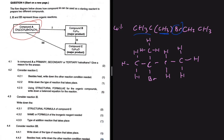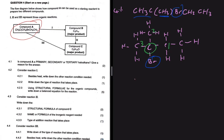Is compound A a primary, secondary, or tertiary haloalkane? That's the question we're trying to answer. The halogen Br is attached to a carbon. If that carbon is attached to three other carbons, then it's a tertiary haloalkane. As you can see, this carbon is attached to one, two, three other carbons. So compound A is a tertiary haloalkane.